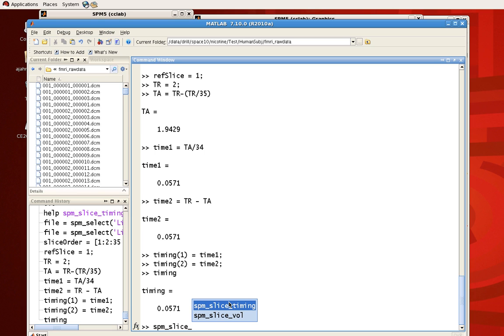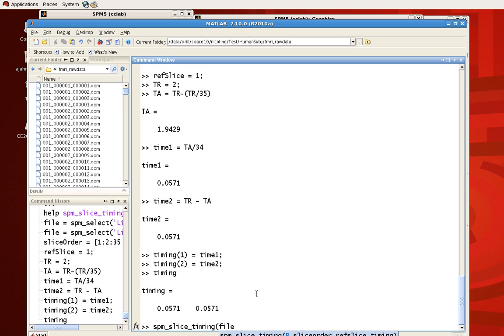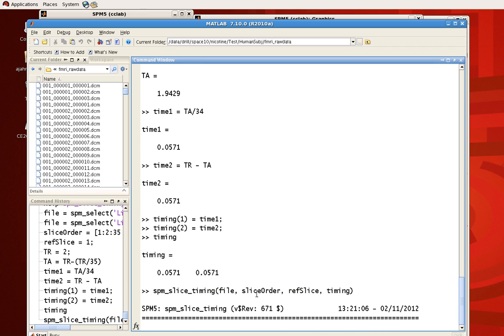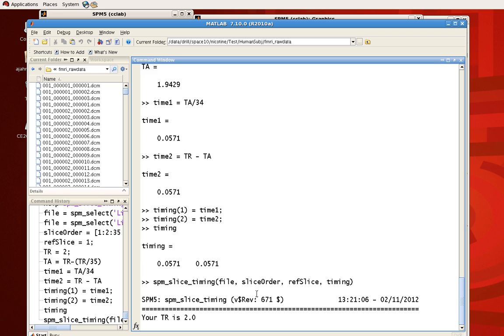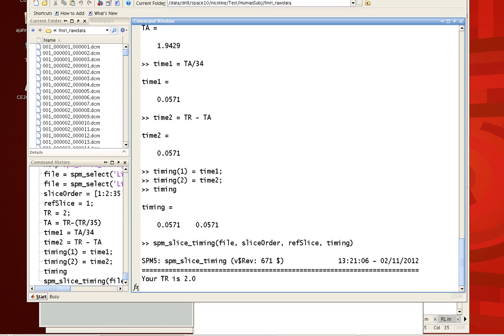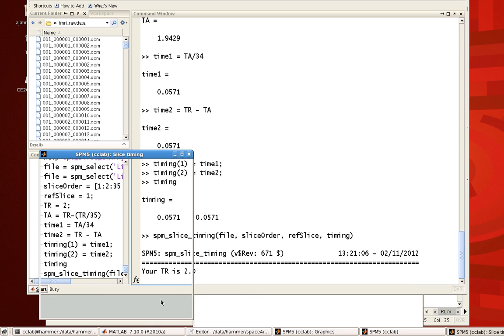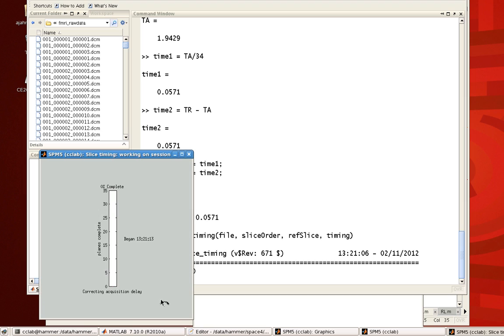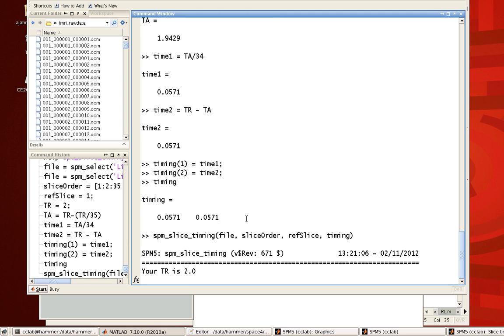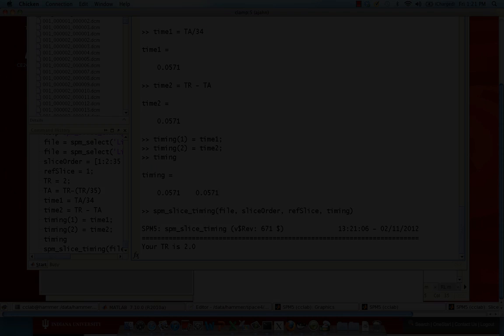And now we can go ahead, call upon the spm_slice_timing command, and give it the necessary arguments. So file, slice order, ref slice, and timing. And so there it goes. Just like I did before, you'll get a progress bar in the bottom left screen. Just like we did before, we don't need to wait for it to complete. But that's how you do slice timing correction in SPM from the command line.